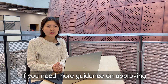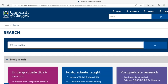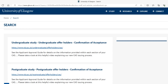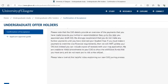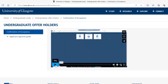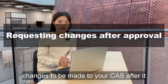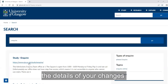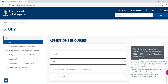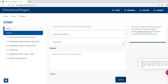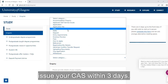If you need more guidance on approving your CAS, watch our how-to video which has all you need to know. If you need any changes to be made to your CAS after it has been issued, let us know by submitting the details of the changes through our enquiry form. Once these changes have been submitted, we will aim to update and issue your CAS within three days.